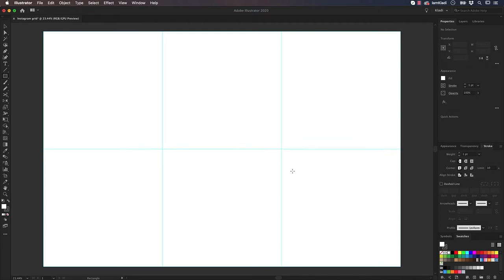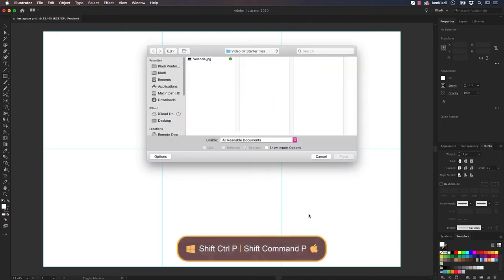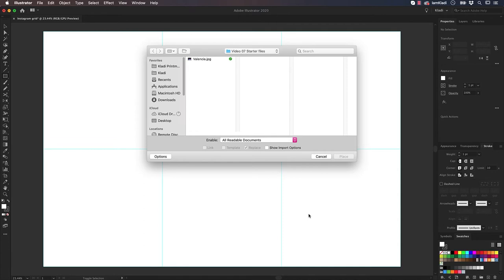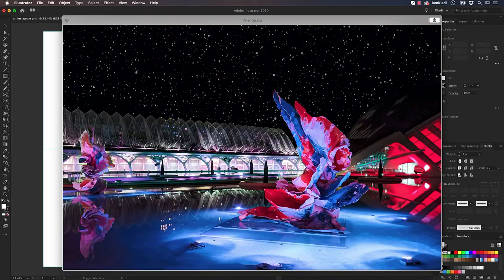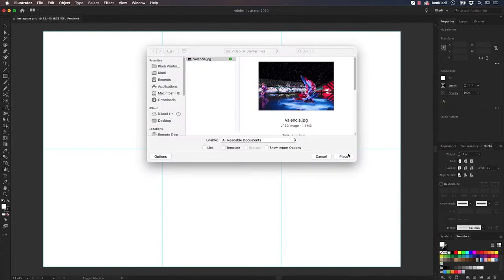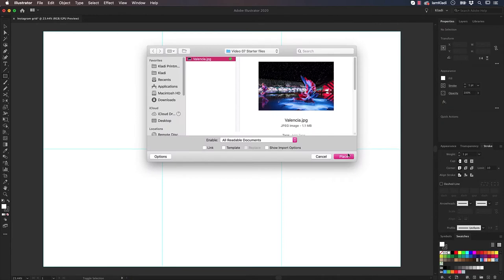It's time to bring in the photo or graphic you want to share in your feed. To follow along, you can use the file I provided in this video's asset folder. To bring the image, use the shortcut Shift Command P on Mac, that's Shift Ctrl P on Windows, and click on the image called Valencia. This is a photo that I took during my last visit to Valencia, in Spain, for a client meeting.